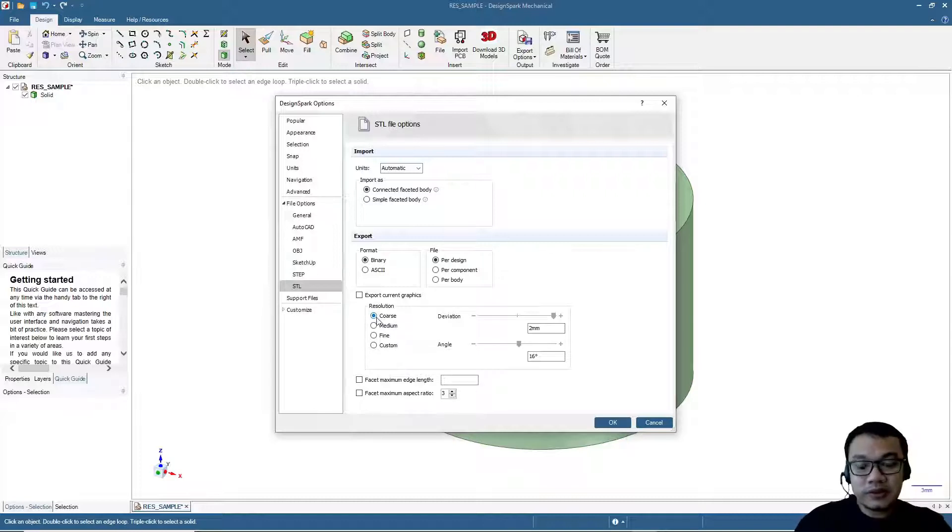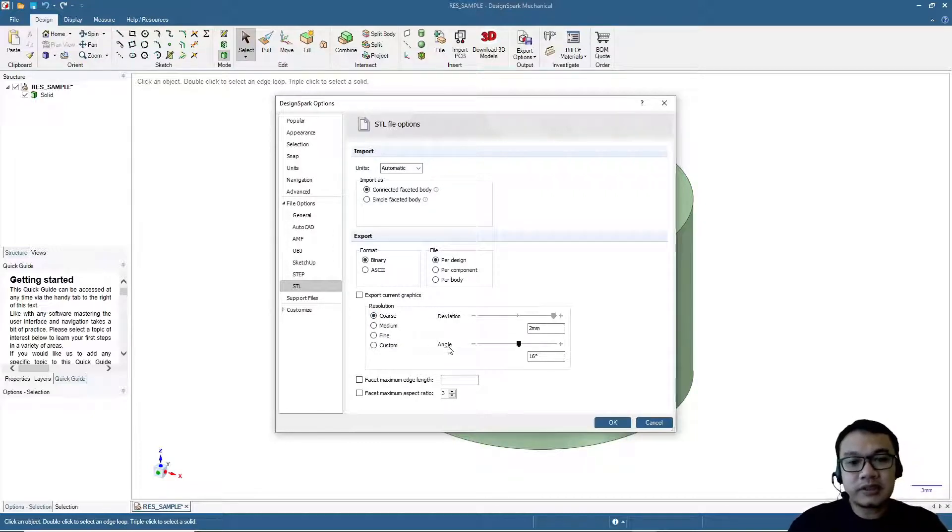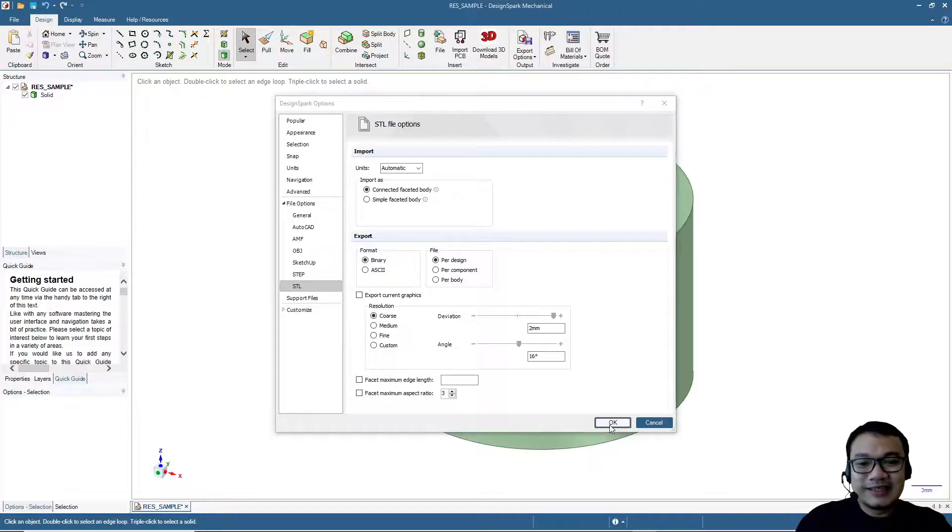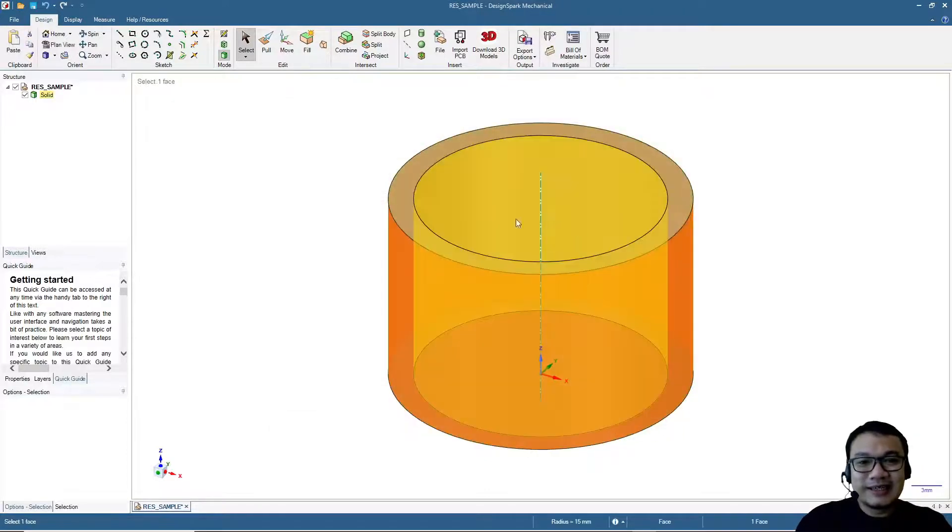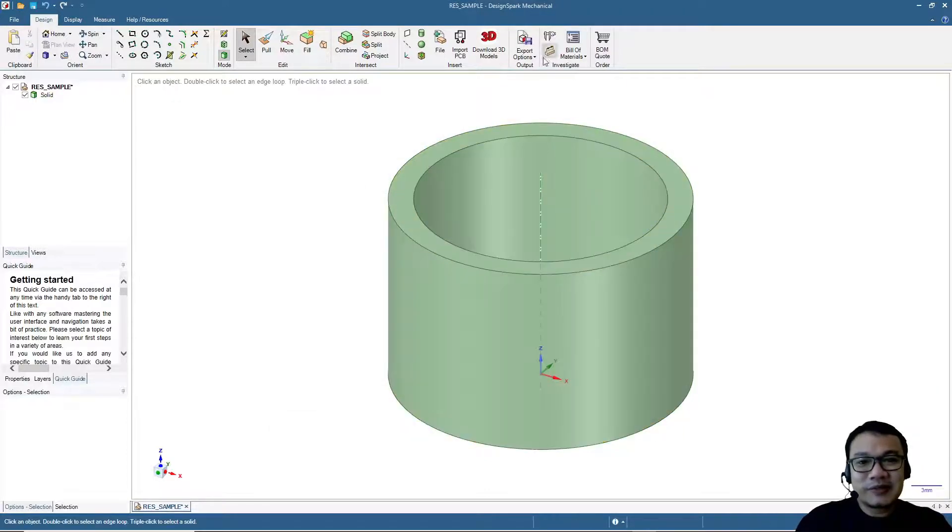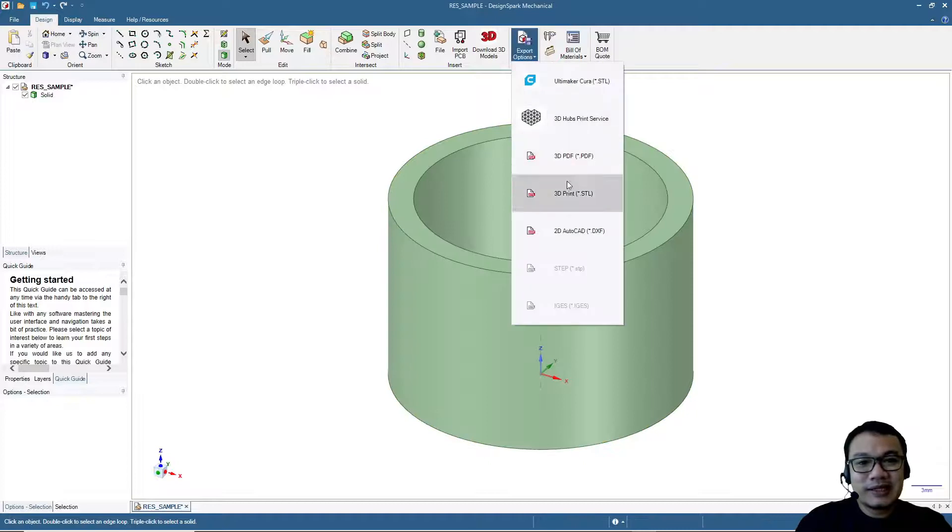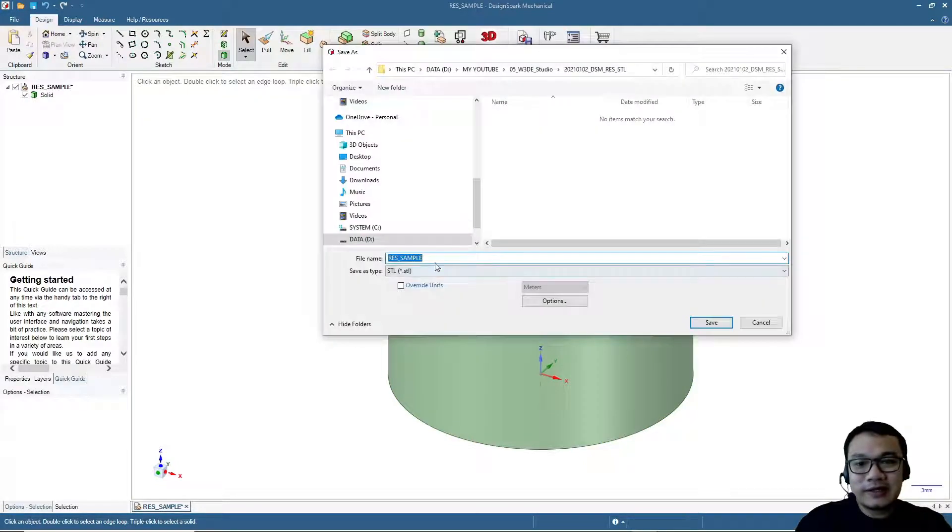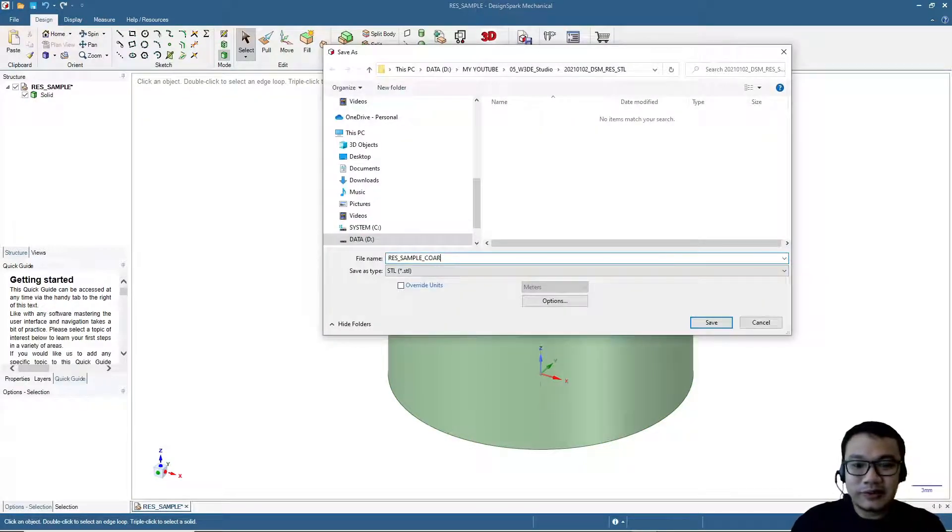Let's start with the coarse setting. This will be deviation by 2 millimeters, angle by 60 degrees. This will be more blocky. Let's take a look and then we'll export to become an STL file. Let's say this is the coarse setting.